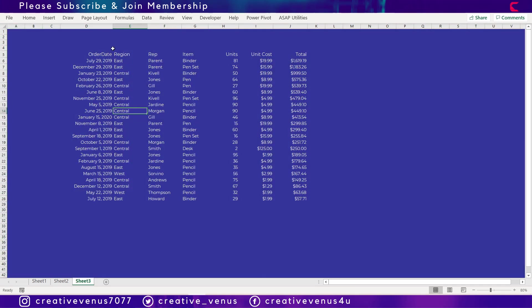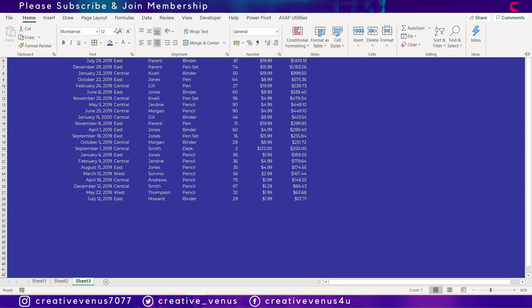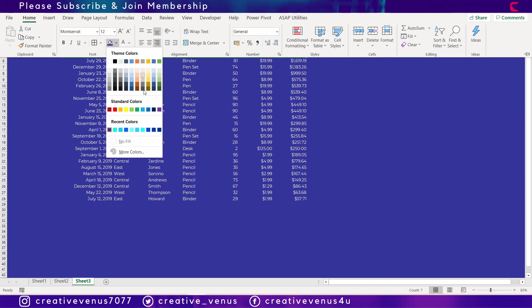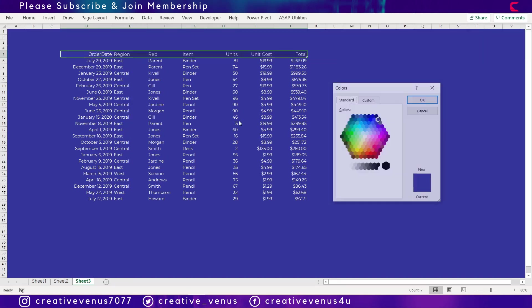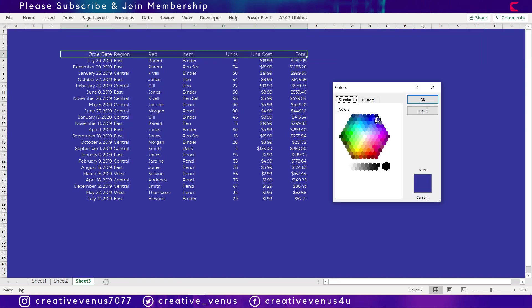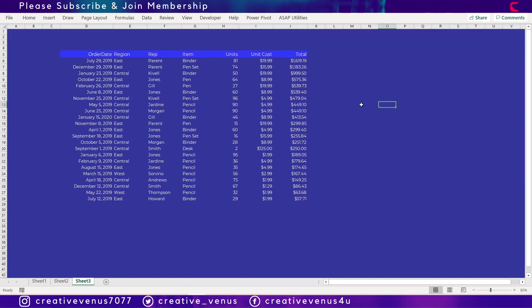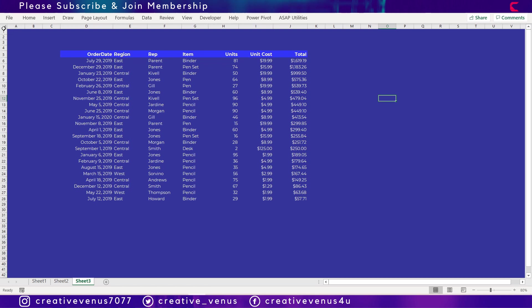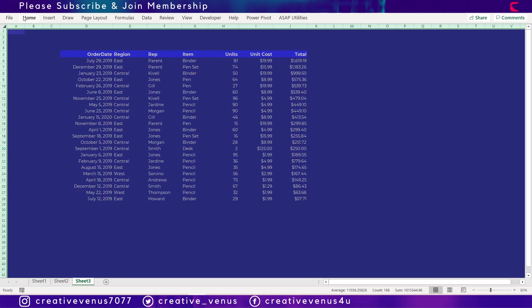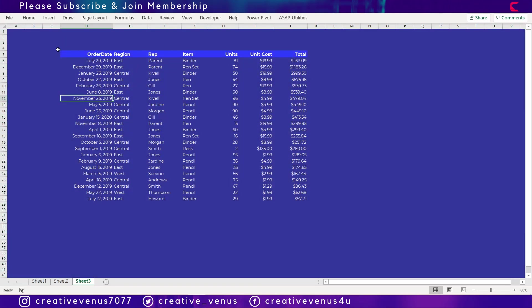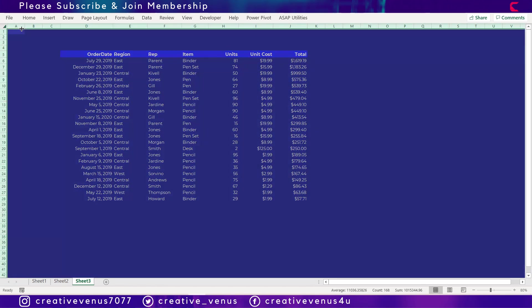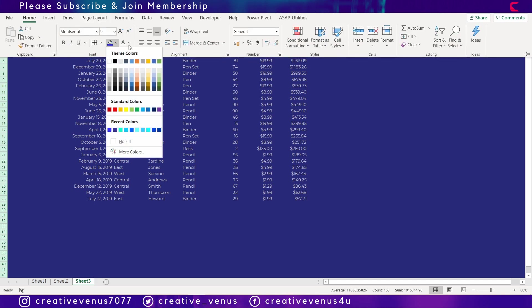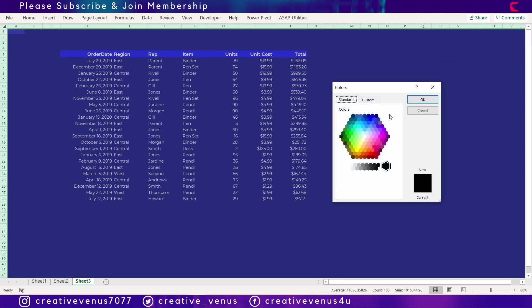And you can study online various color theories like the kind of color schemes that you can use. So you can use some complementary colors or you can use shades of the same colors. So that's how you can try. So here we have filled a nice dark color in the heading row here.